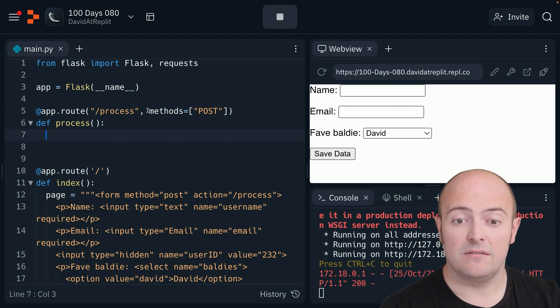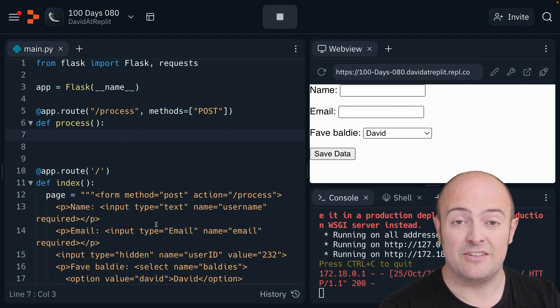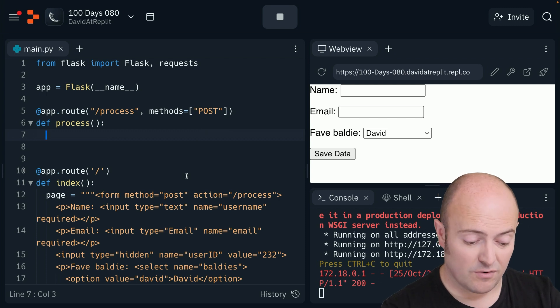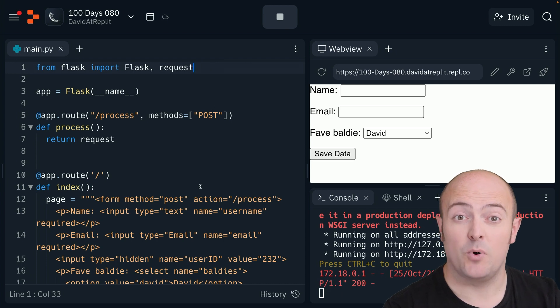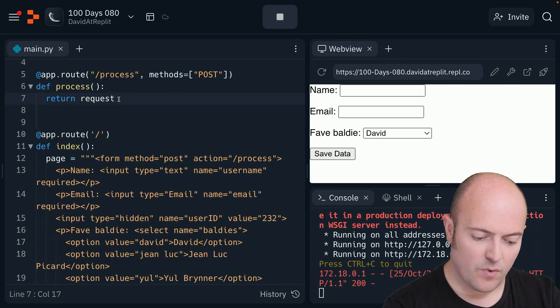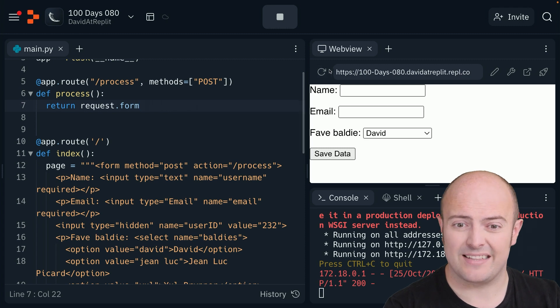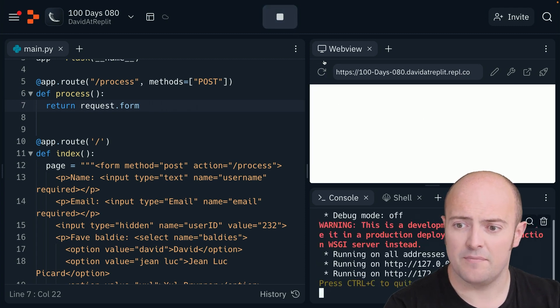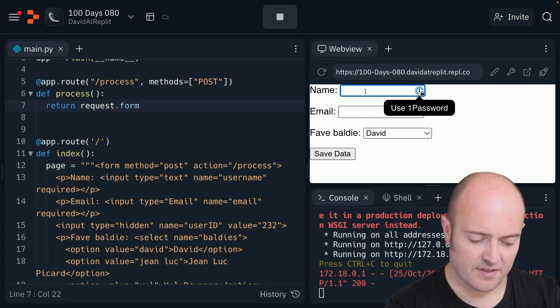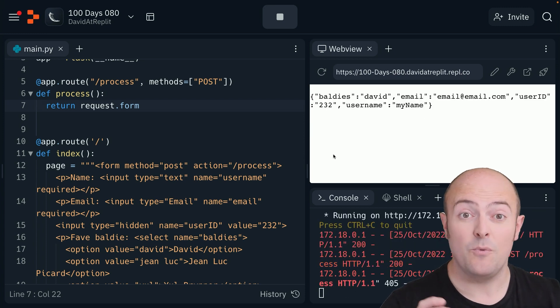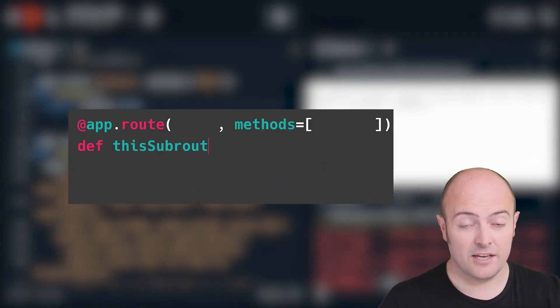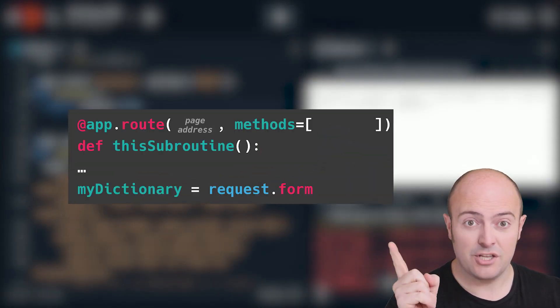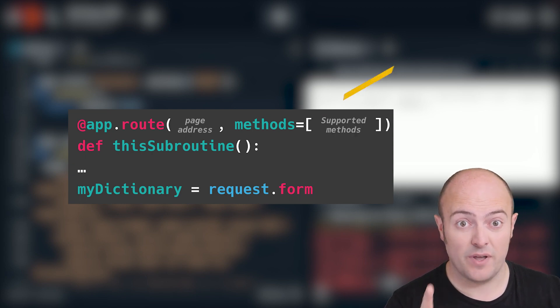Now, the only way to get to process is via a POST. So, I need to have posted something to it. So, all I'm going to do is return request.form. We import request. Request.form. Now, let's just see what that does. I'm going to stop. I'm going to run. I'm going to fill something in. Now, you can see what's been sent. That's the code for a Python dictionary, isn't it?